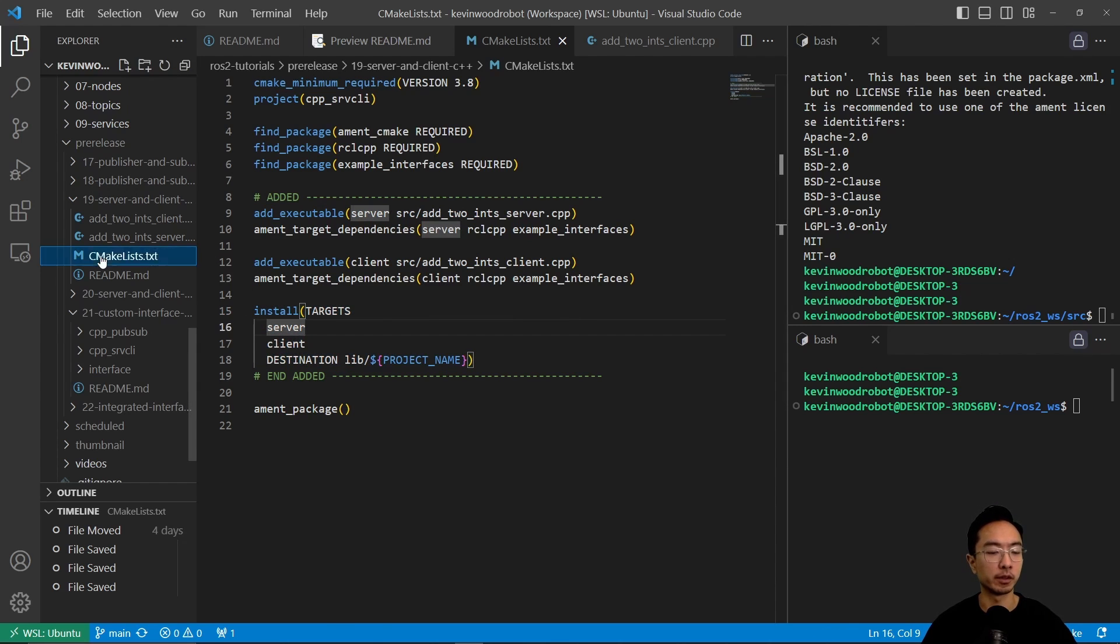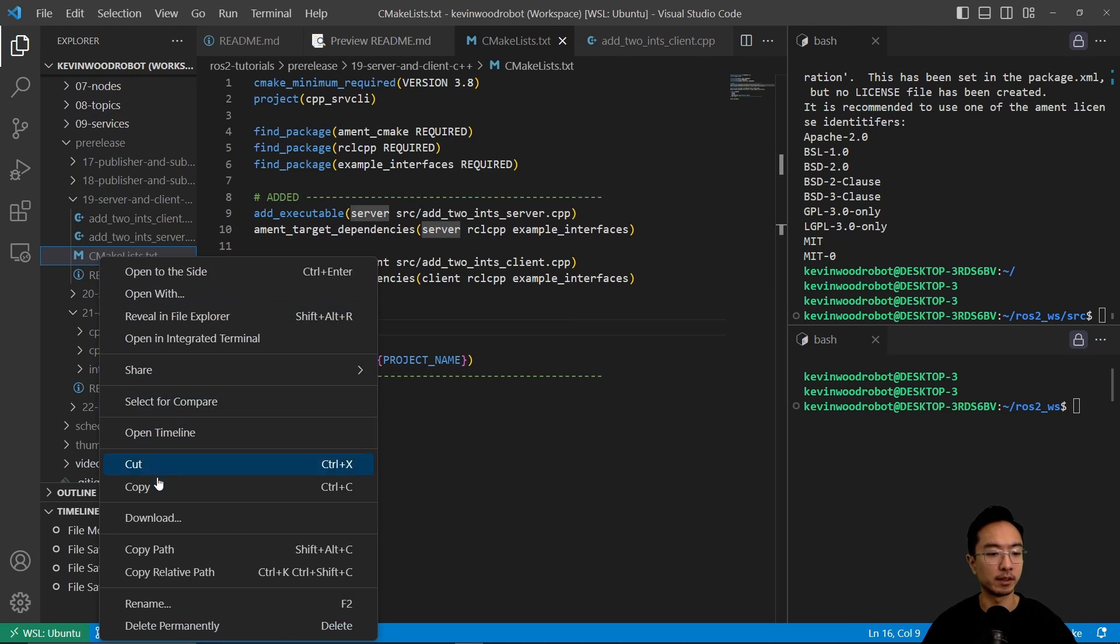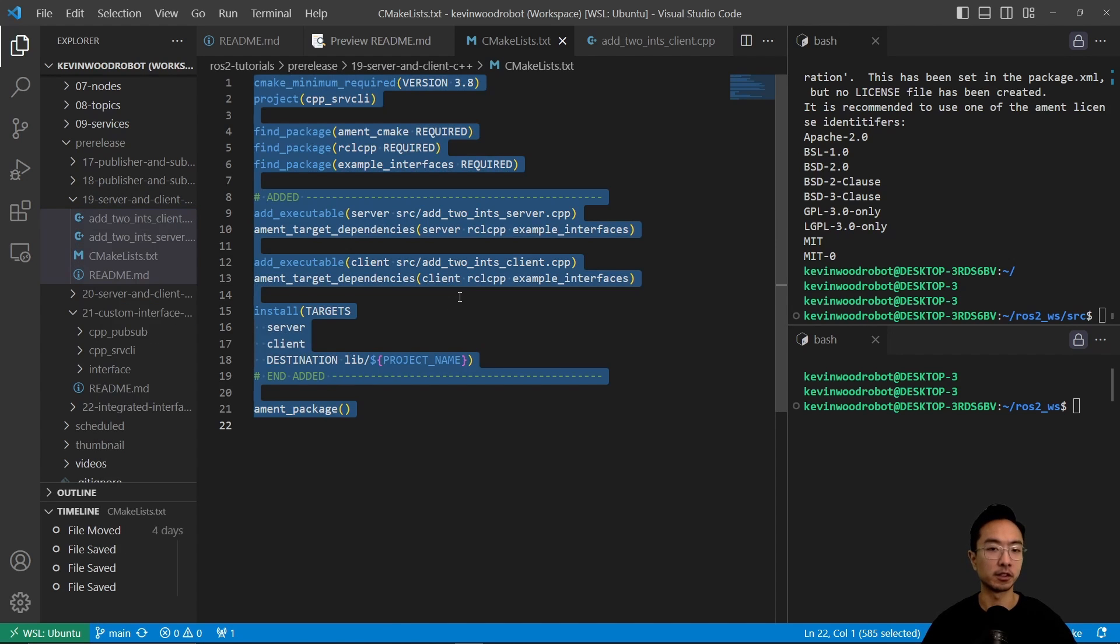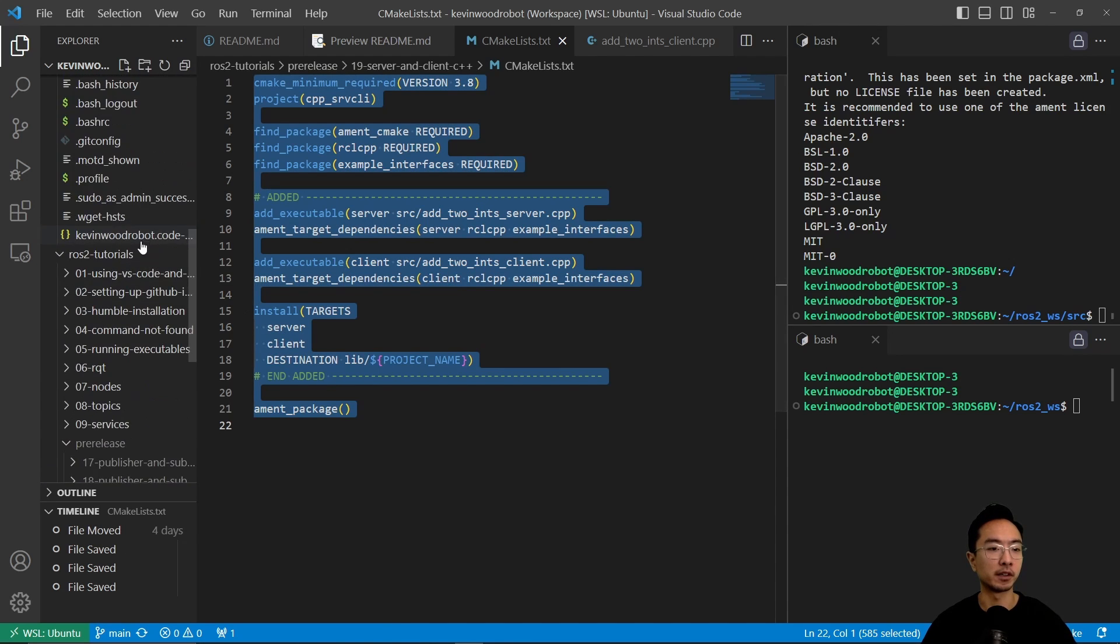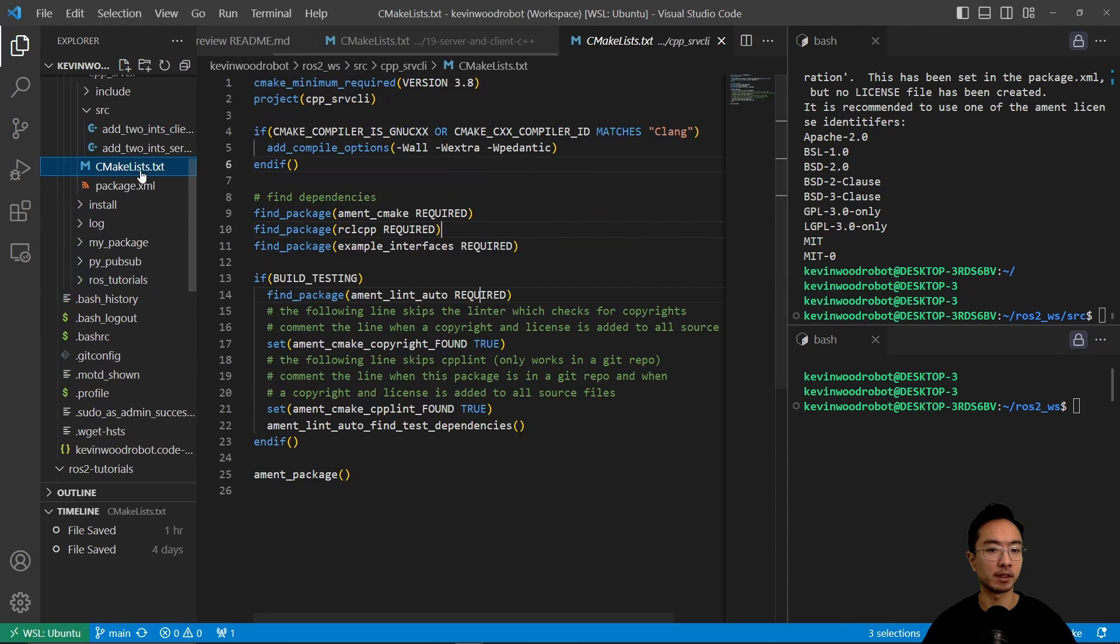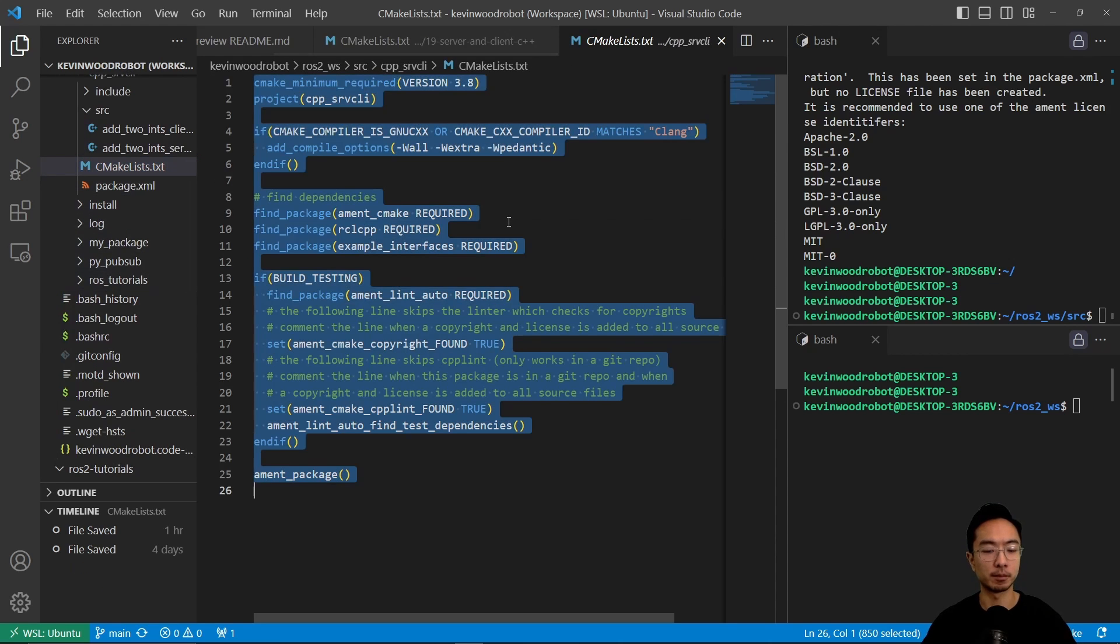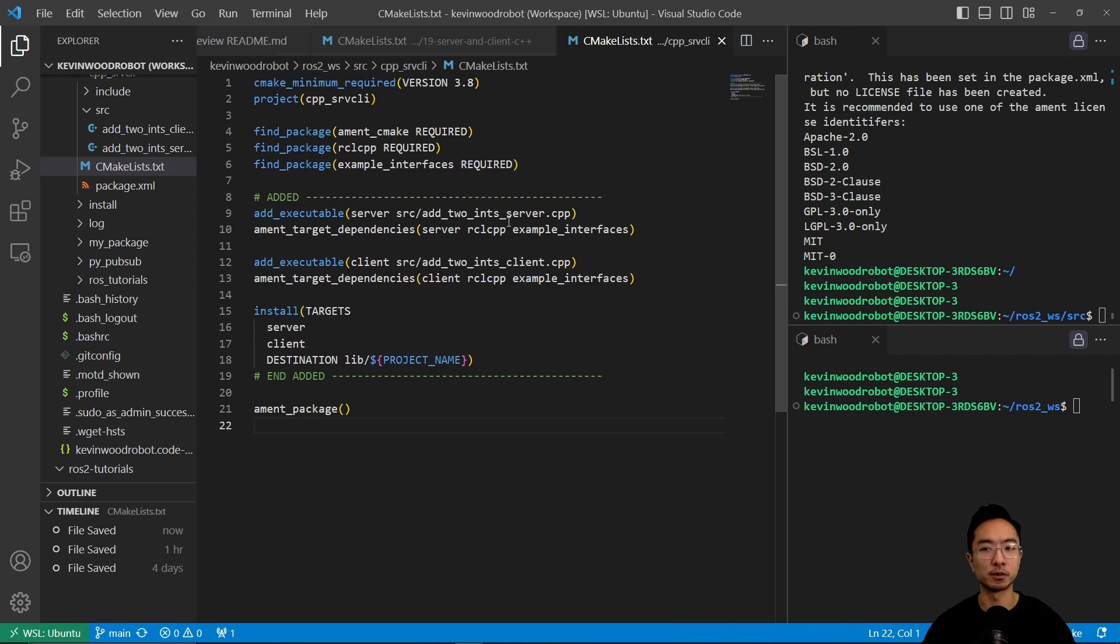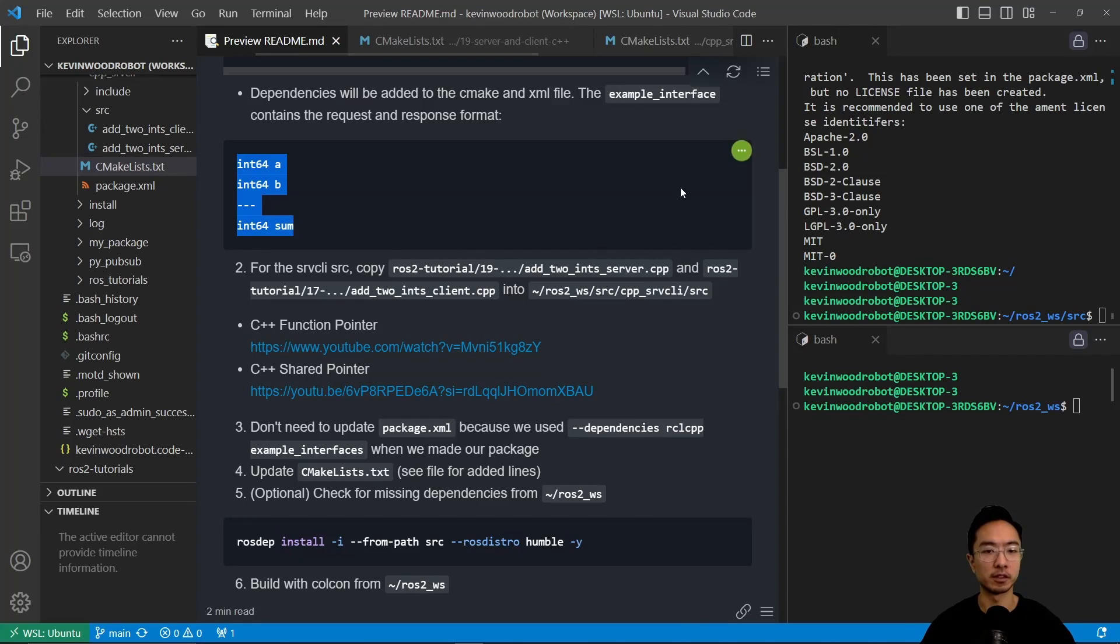Okay, so we're going to go ahead and copy this file, or I'll just copy the content of this file. You can move the file or copy it. But I'm just going to replace the content with the new content, and then we're going to use that.